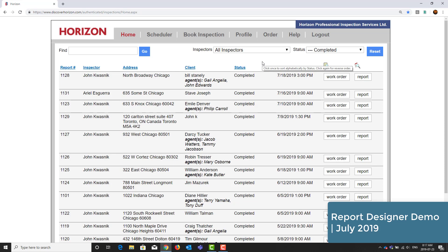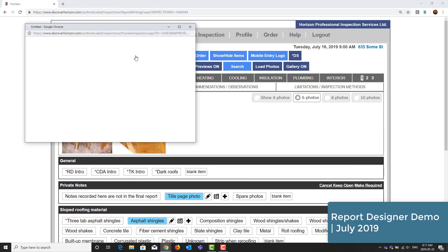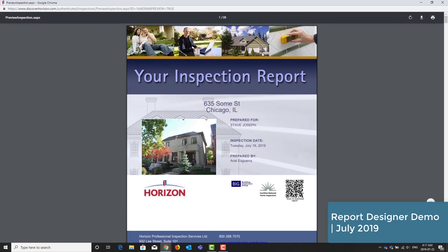To demonstrate this, I will pull up one of our classic report previews. This is the classic PDF option. First here is our title page. The majority of this is a background image.